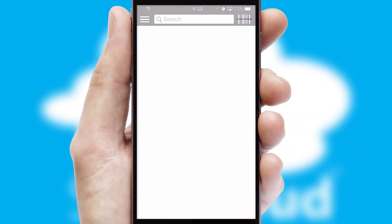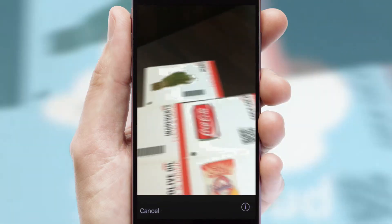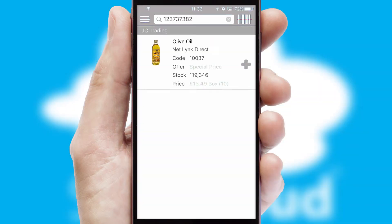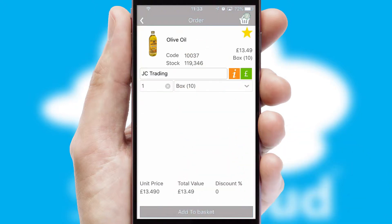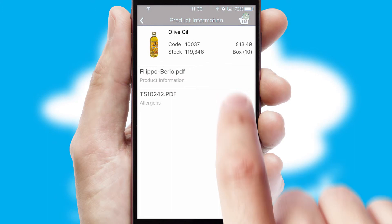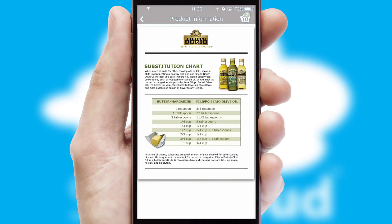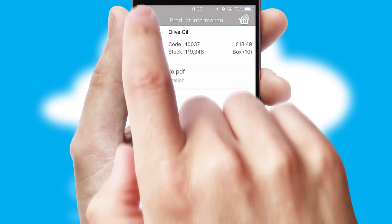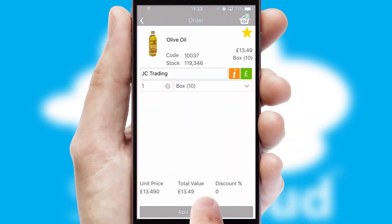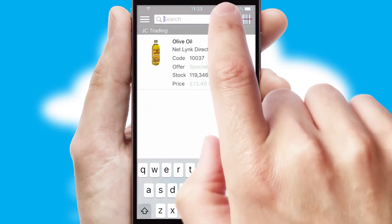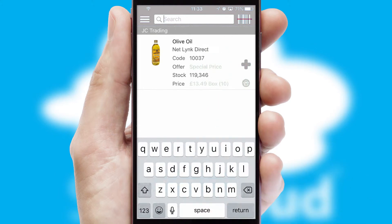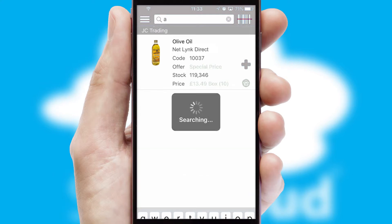Products can also be easily located and ordered by scanning any type of barcode or QR code. If you require further product information, then by clicking the information button, you will be able to access detailed PDFs on the products. You can also search for products by name, code or other key search words.